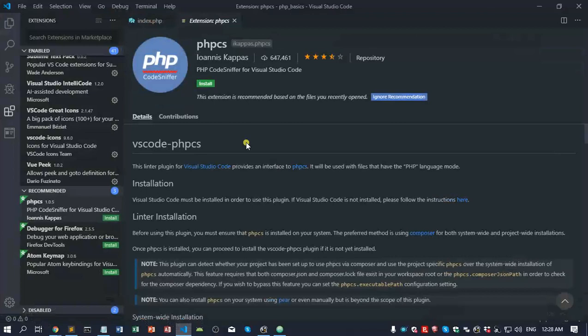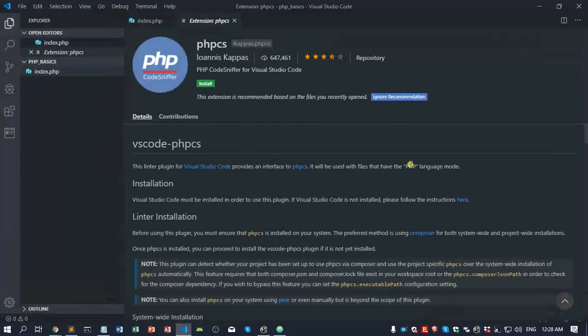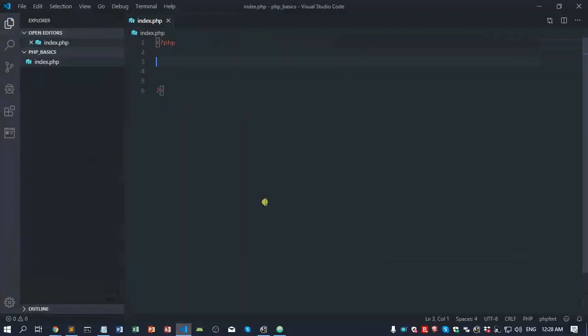But the problem with this is there's so many extensions that you will have to install. If you want autocomplete, you have to install an extension. If you want shortcuts, you have to install an extension. If you want re-indent, you have to install an extension. So it's pretty annoying, and I had a problem with PHP re-indenting. It's not as nice as Sublime.